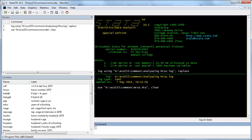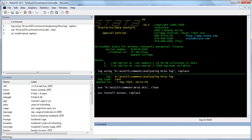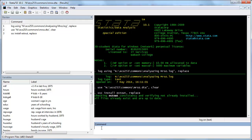The first thing I need to do is get the software that will do the work for me. Unfortunately you have to do this every time you use Stata on the network: SSC install estout, replace. This goes and gets estout, which is the procedure that allows us to do the work.